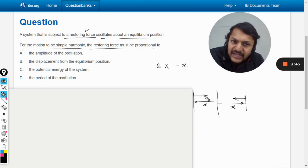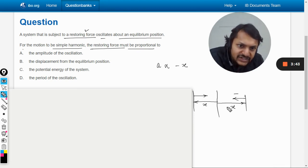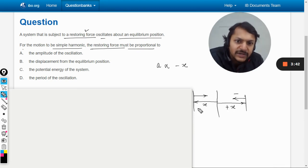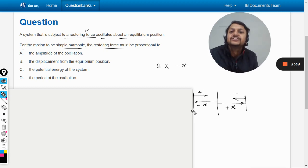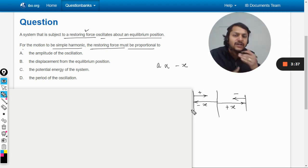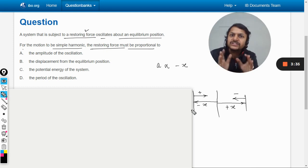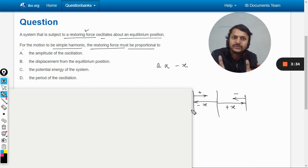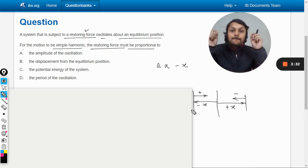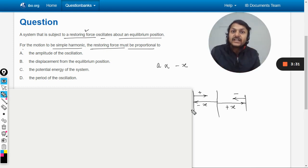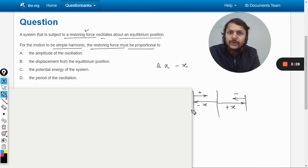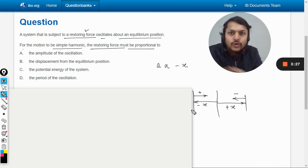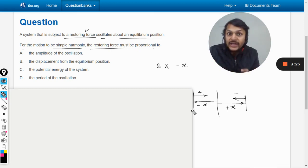That is why acceleration is always against the displacement and always negative. When displacement is positive, acceleration is negative, and when displacement is negative, acceleration is positive — they are always opposite to each other, but the magnitude is directly proportional to displacement. This is the basic fundamental condition of simple harmonic motion.